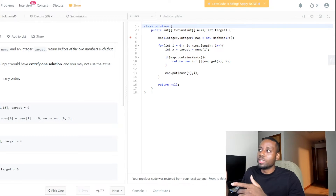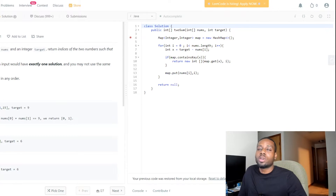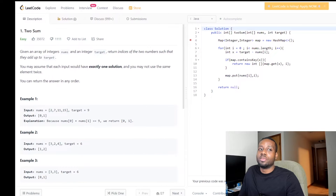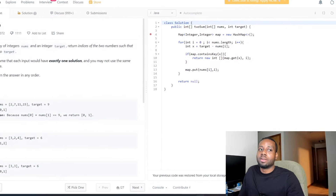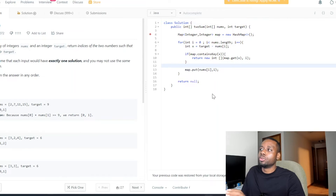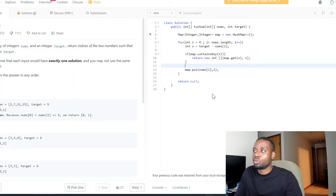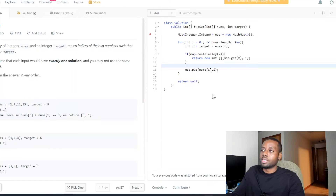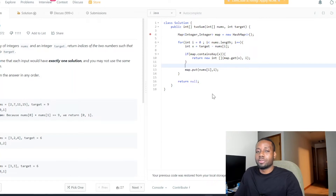We'll be using a very simple problem to see how to debug. The question is Two Sum — you guys have probably seen this before. I chose this problem specifically because it's easy to understand and a lot of you have seen it before.